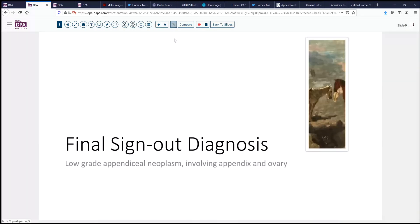Our final sign-out diagnosis today is low-grade appendiceal neoplasm. This involved the appendix and had spread to the ovary. So that particular caveat is present: even if you don't see direct perforation or invasion, if you have this sort of low-grade appendiceal neoplasm and similar tissue in the ovary, it is presumed to have arisen from the appendix and treated accordingly as locally disseminated disease. That is an important thing to remember in terms of management and diagnosis.